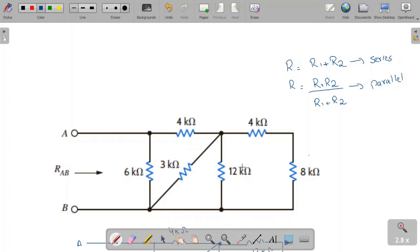Hello and welcome to circuit analysis solution. In this example we need to find the equivalent resistance between A and B.